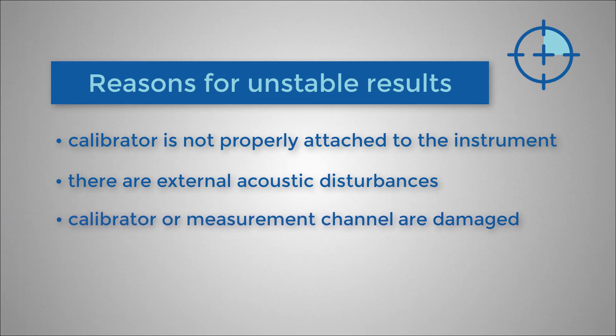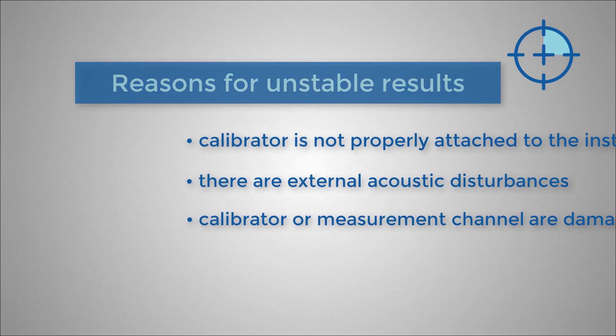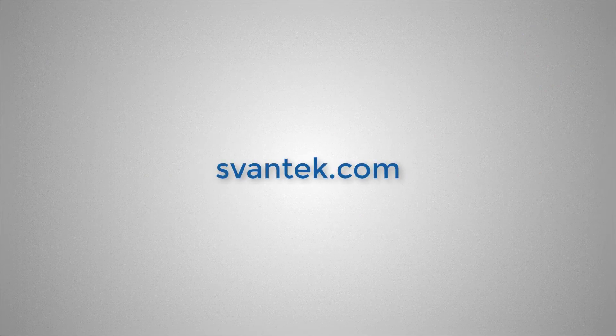Calibrator or measurement channel—the microphone, the pre-amplifier, or the instrument itself—are damaged. For more videos and tutorials, visit Svantec.com.